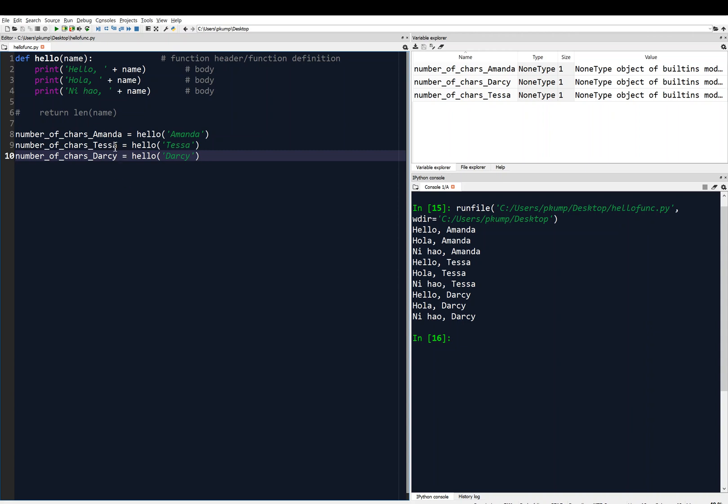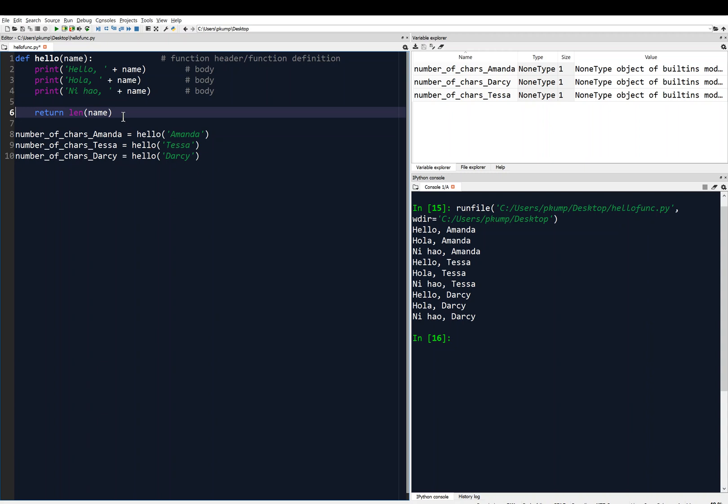Like I said, I don't want to get too much into that, but the point is that the number of characters in the name is not there. It's not storing what you think it should be storing. And to do that, we need to uncomment. We need to return the length of the name.